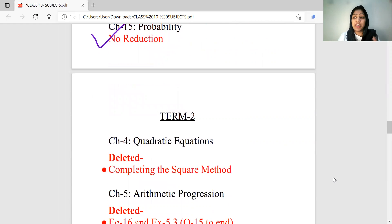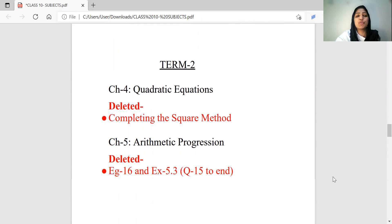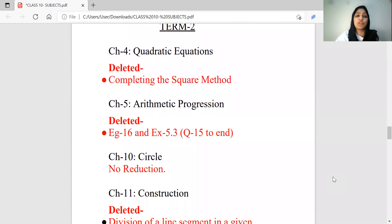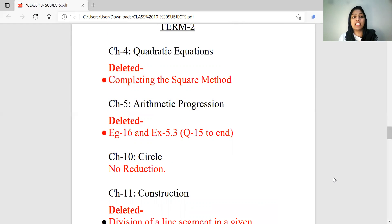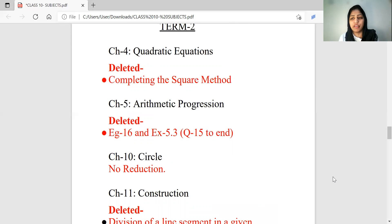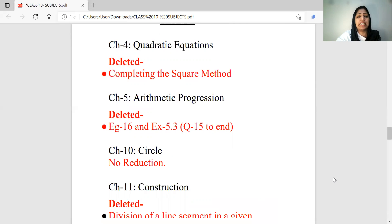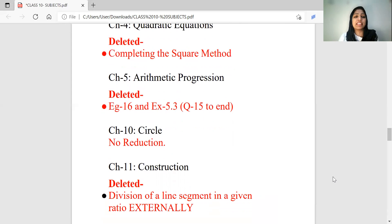This is Term 1 in maths. In Term 2, in the fourth chapter — Quadratic Equations — you will study the completing the square method. In Arithmetic Progression, you will be able to study further.